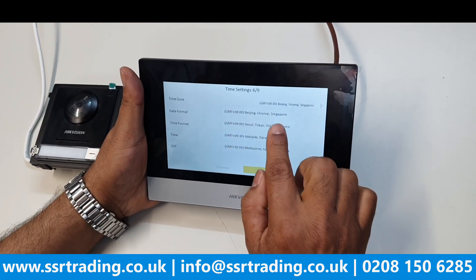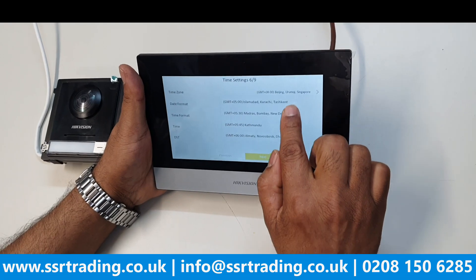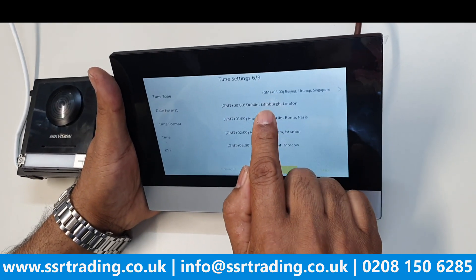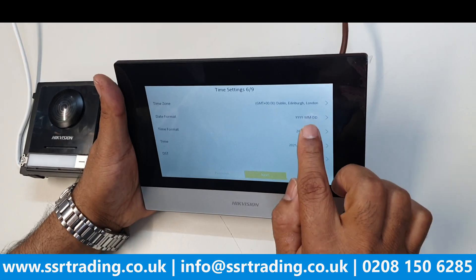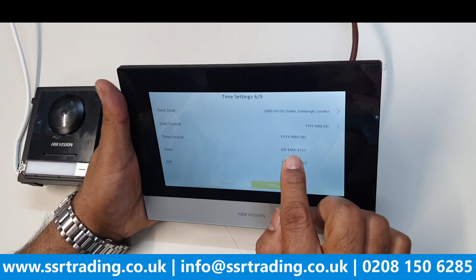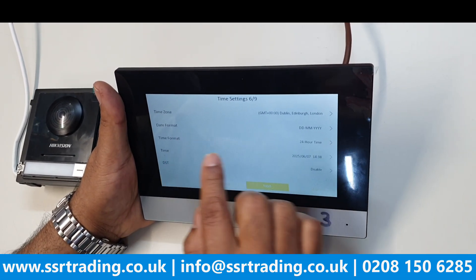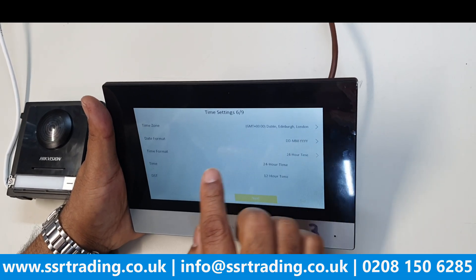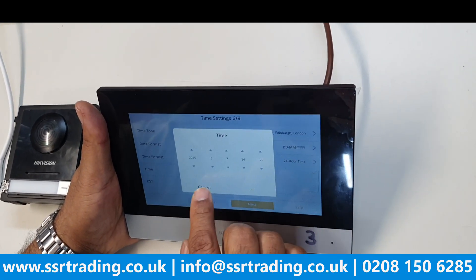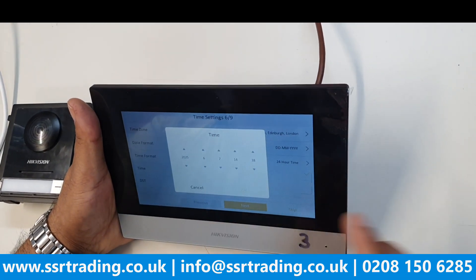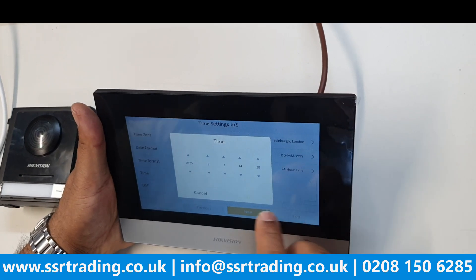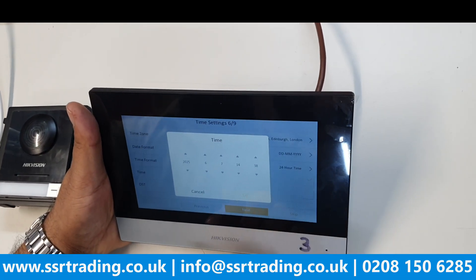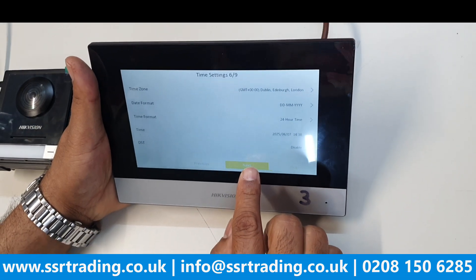The time zone is currently set to Singapore or Beijing — we'll change it now. Click here and select Europe/London (Edinburgh/London). Set the date format to Date/Month/Year if preferred, and set the time format to 24-hour or 12-hour as you like. Check the current time — it's showing 2:48, and today's date looks correct. Go Next.